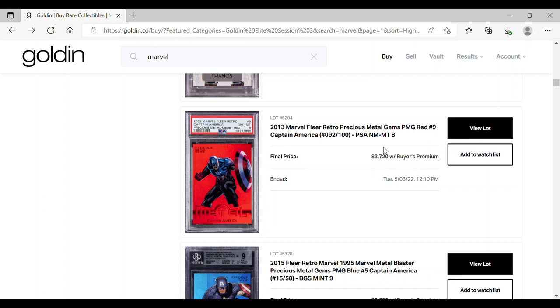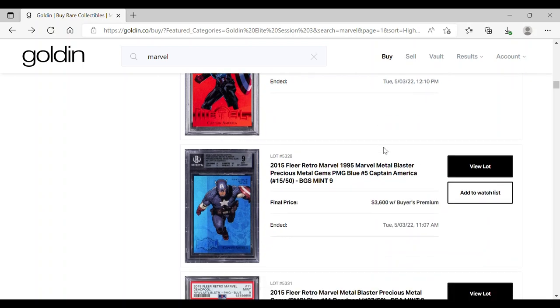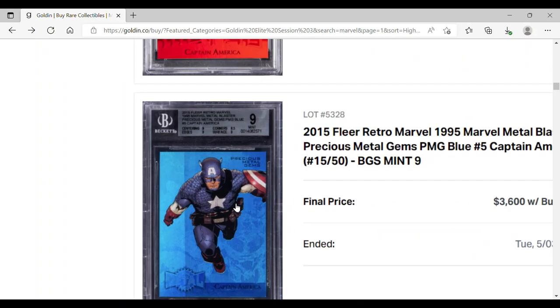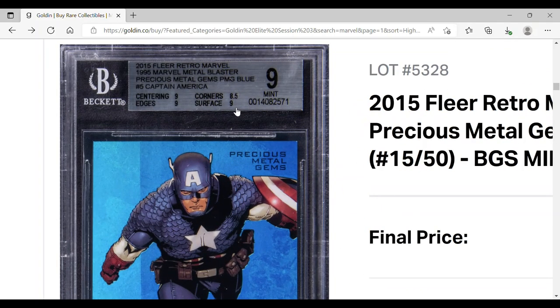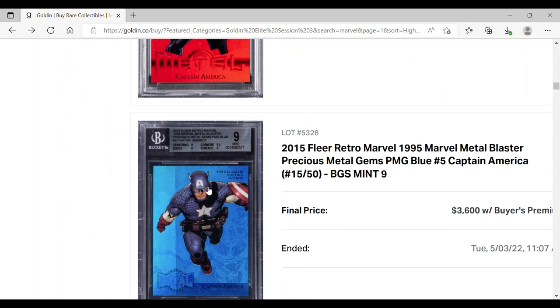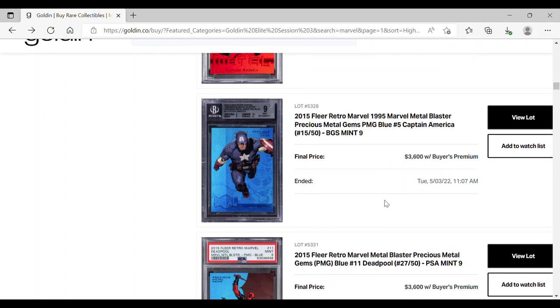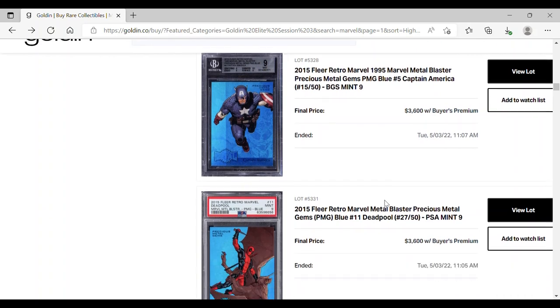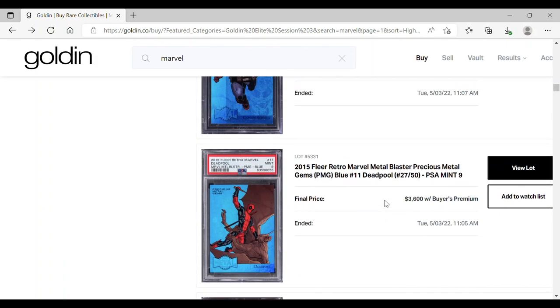Same goes for this PMG Blue, for 2015 Cap as well. This one has the little print line here which I spoke about many times, right? Doesn't really affect the grade as much. We can see the surface here still greater than 9 overall. It didn't really get punished on this. So $3,600, fair price, PMG Blue 2015, nice looking Captain America. Good deal overall.